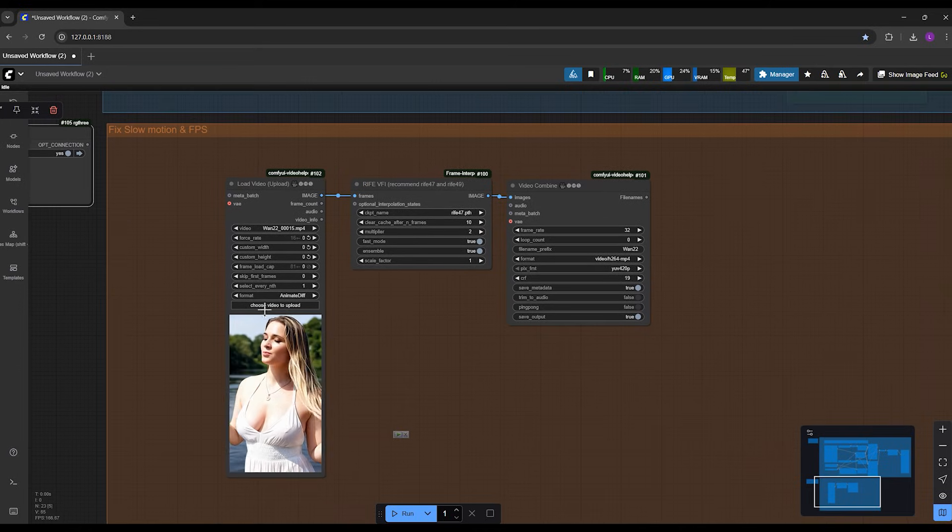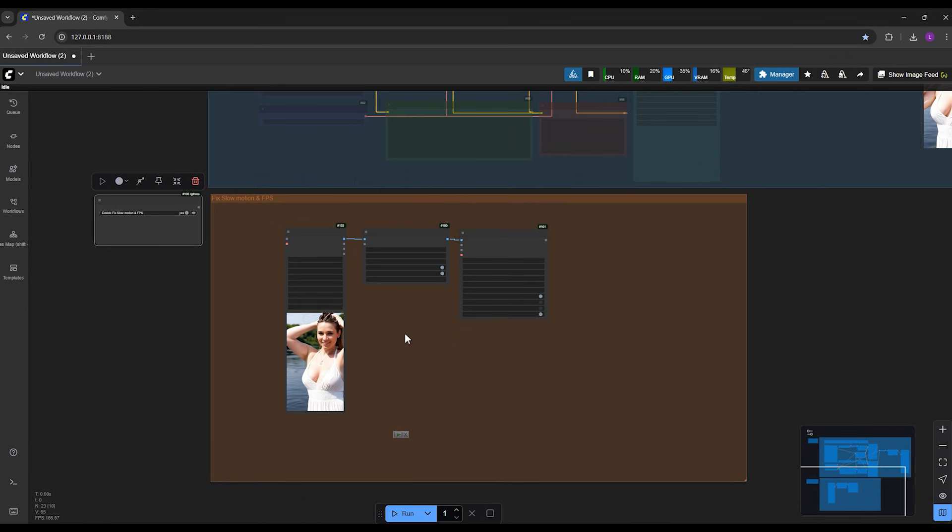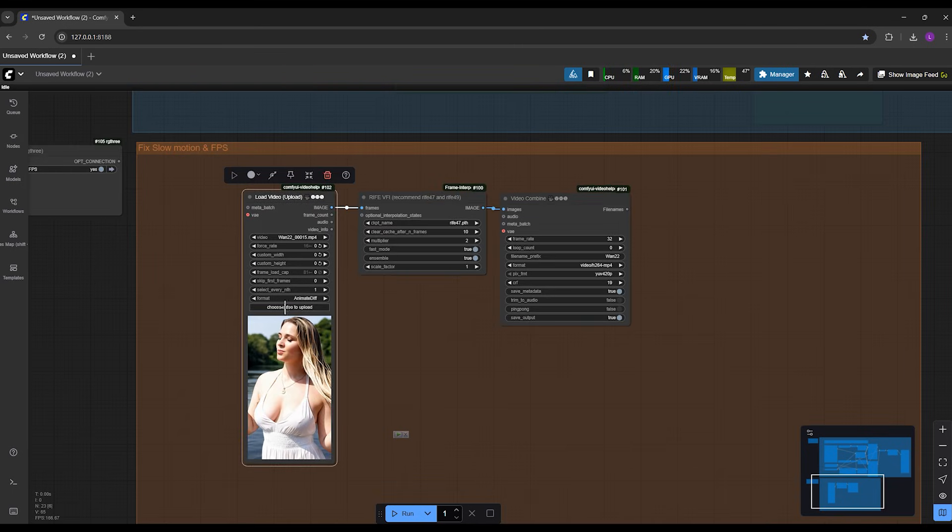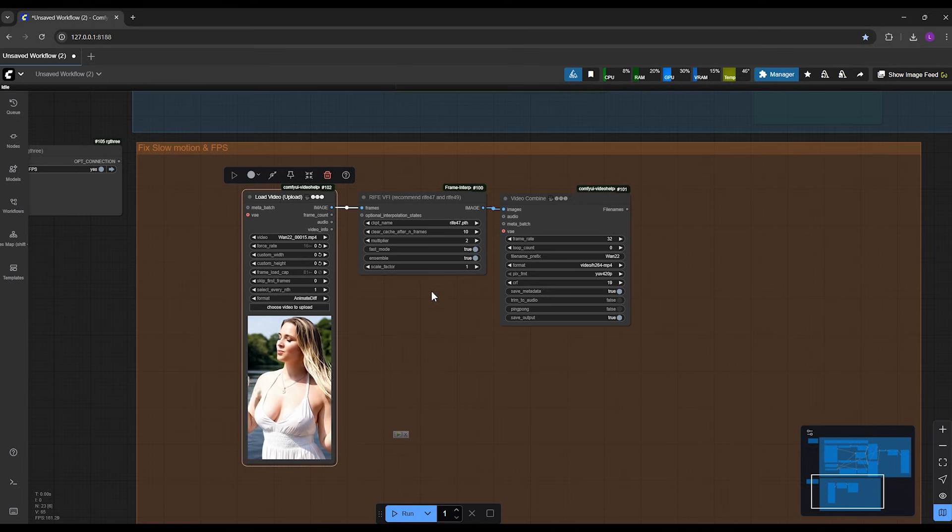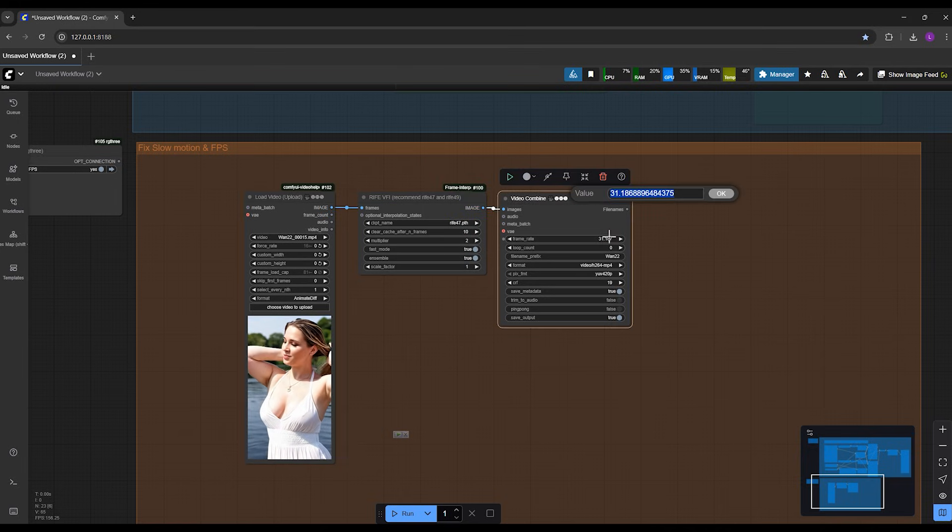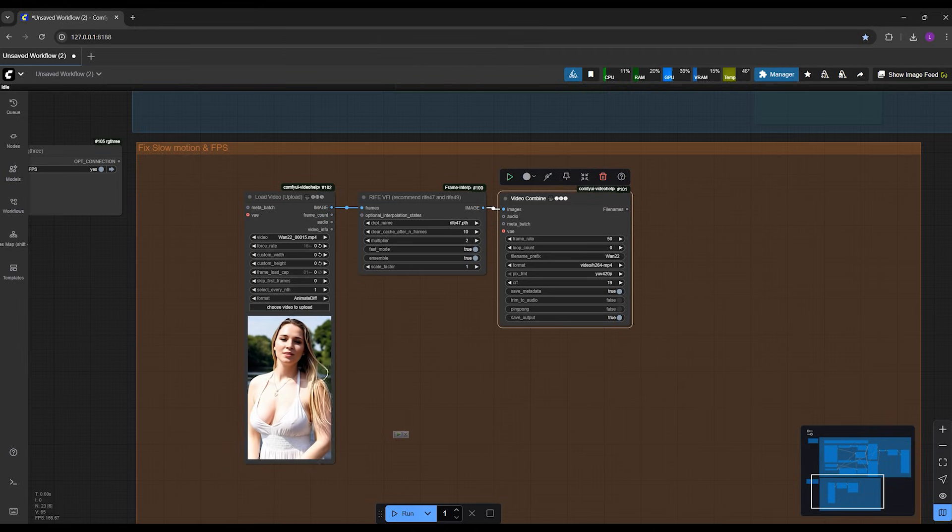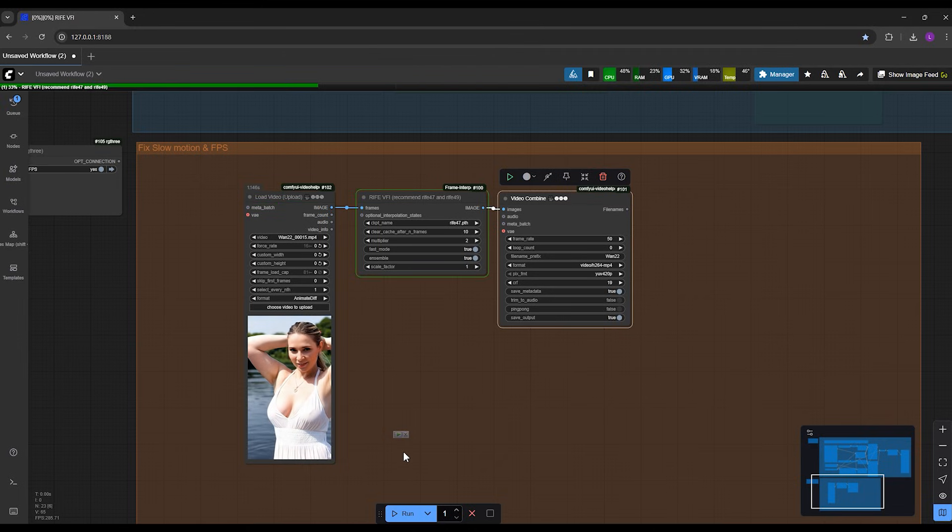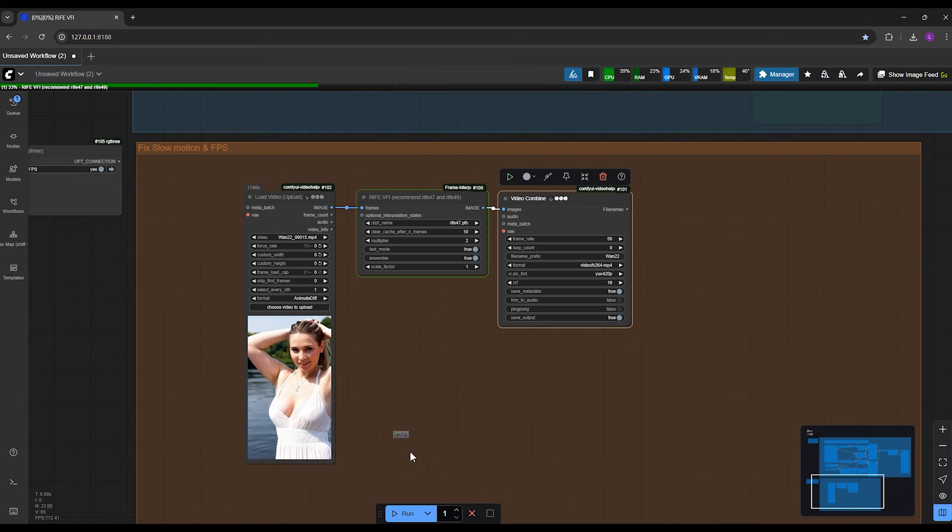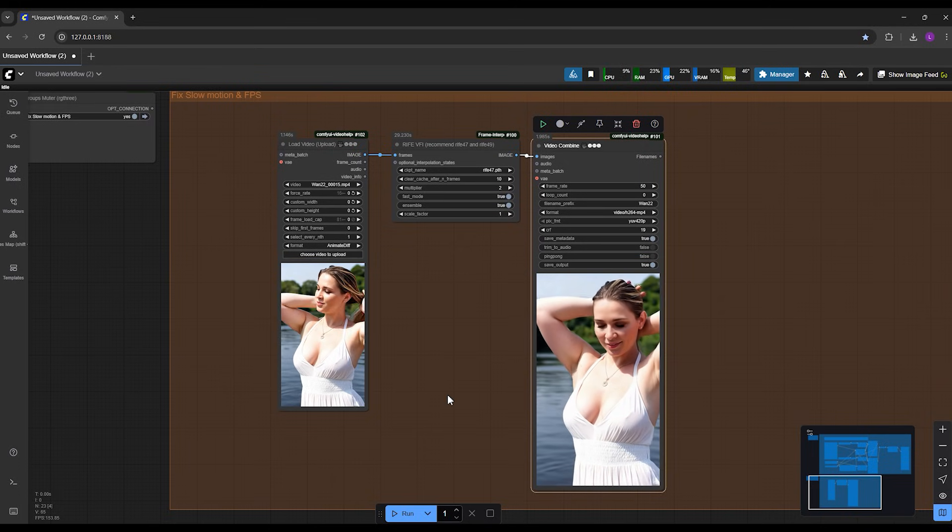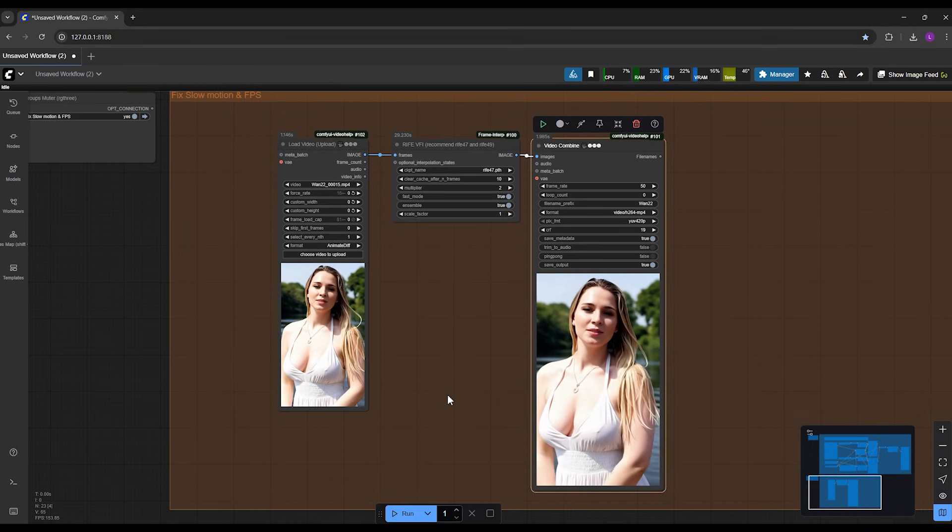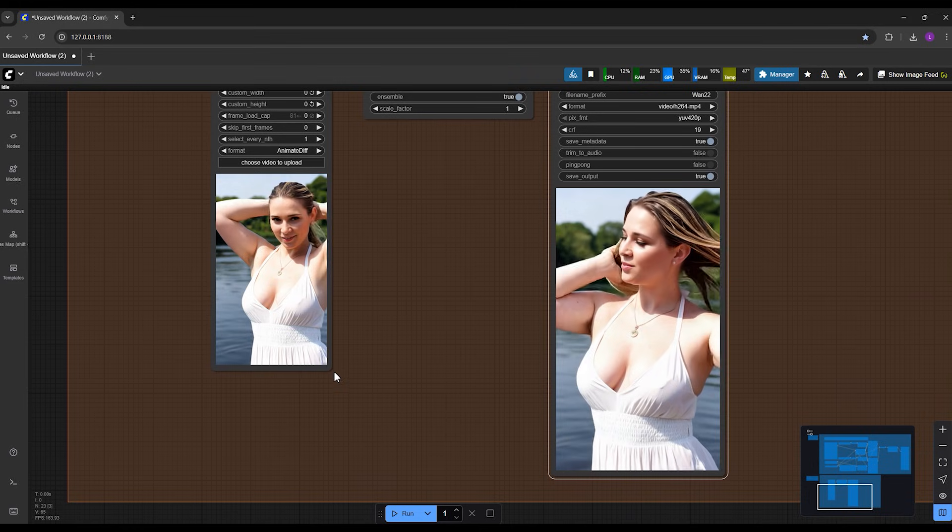You can use second group and turn it on, upload your video here by clicking on choose video to upload. Upload your video here and set the value for multiplier and frame rate and run the workflow. Very easy. I run it for you once here so you can see the process. I click run, and you see in a few seconds it gives me the result.